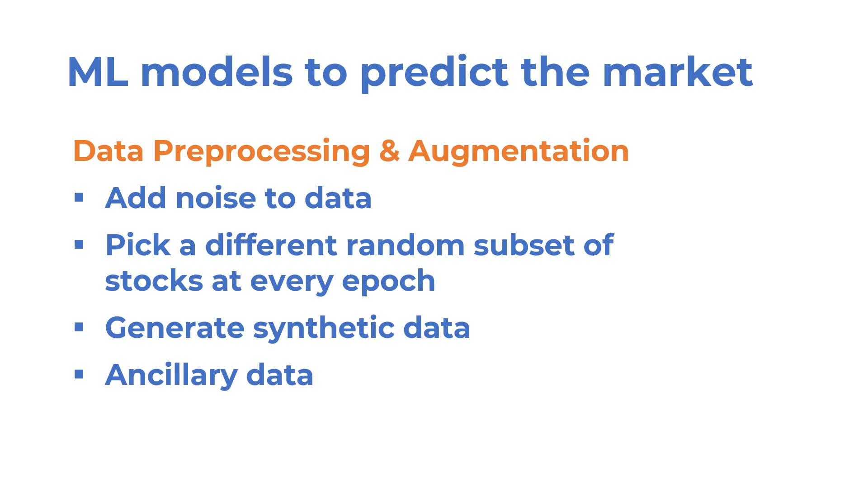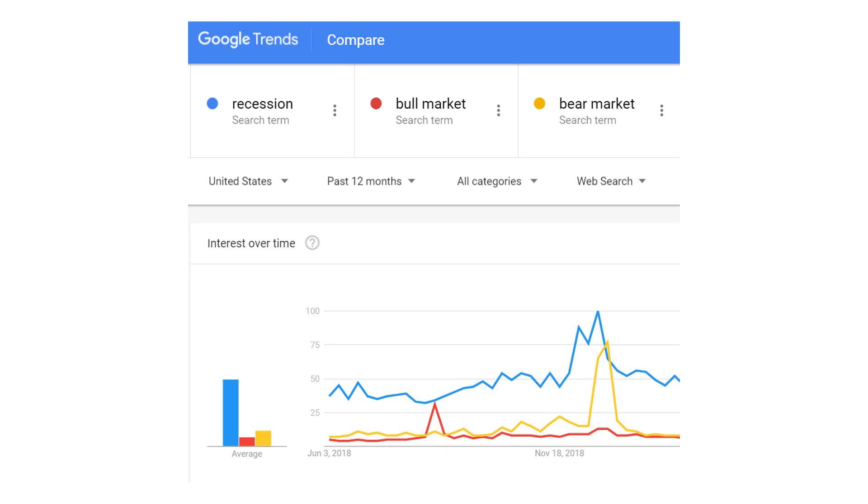If you want to use data other than just price and volume information, you can look into Google Trends to see how much people are searching for particular keywords. However, any signal you get from there is likely to be lagged.